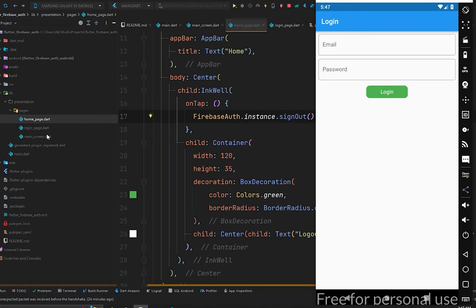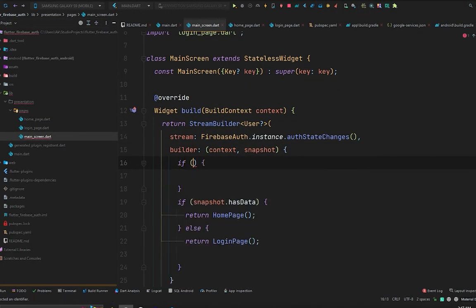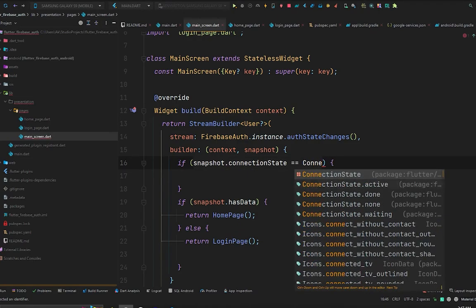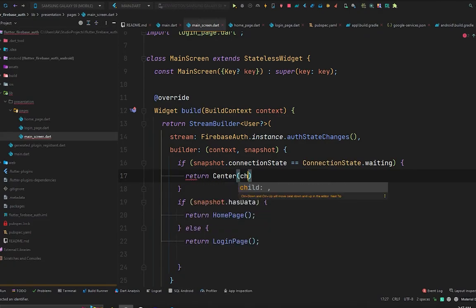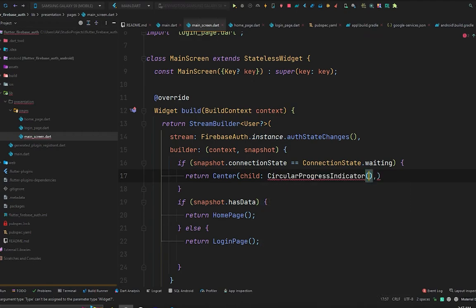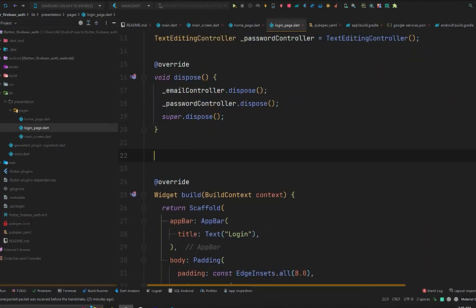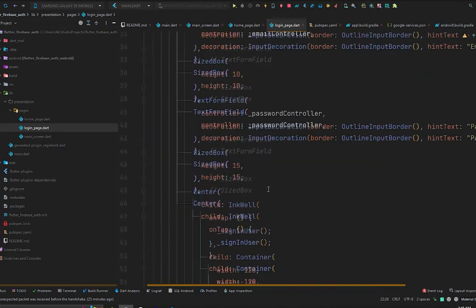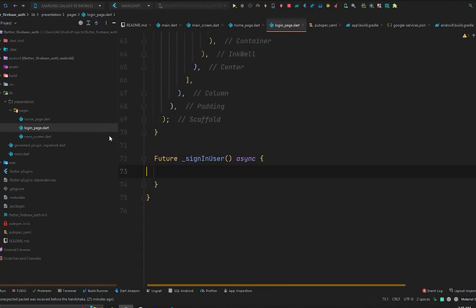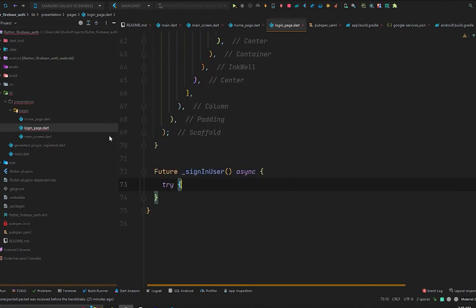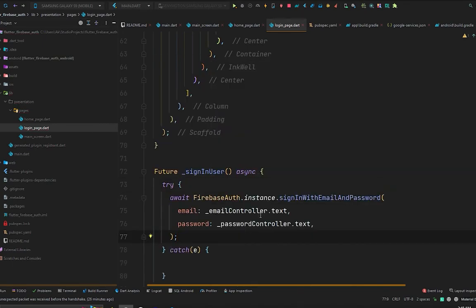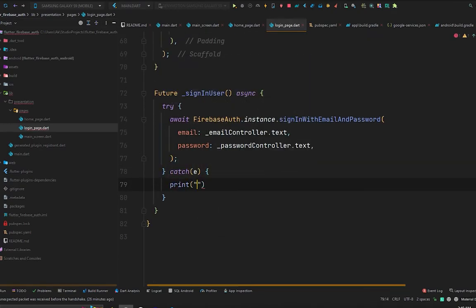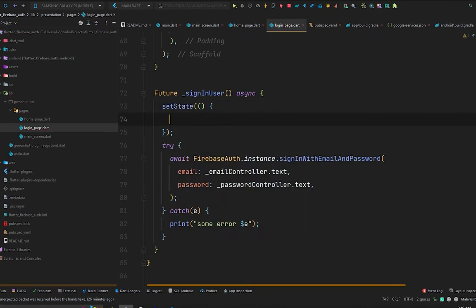We can also add more conditions in the main screen. If snapshot.connectionState equals ConnectionState.waiting, we return a centered CircularProgressIndicator. Back in the login page, we'll wrap the signInUser logic in a try-catch block to handle errors — in the catch block we simply print the error.